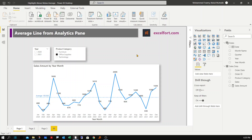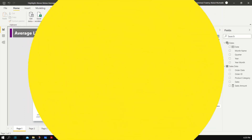There are some limitations with this option. For example, if you want to highlight certain months that are above or below the average, you cannot do that with this line chart. In the next example I'll show you how to achieve that.